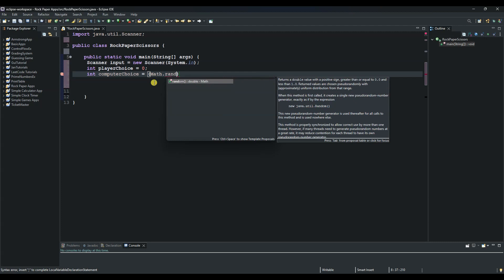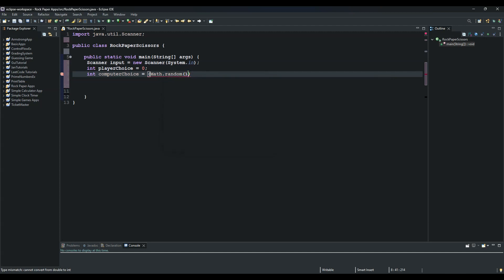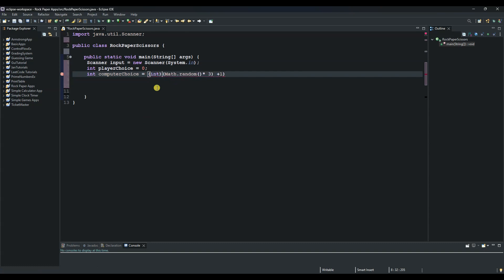For computerChoice, we use Math.random(), which generates a number between 0 and 1. We multiply it by 3 — because rock is 1, paper is 2, and scissors is 3 — and add 1. Then we cast the result from double to int. So: 'computerChoice = (int)(Math.random() * 3 + 1)'. We put a semicolon at the end.